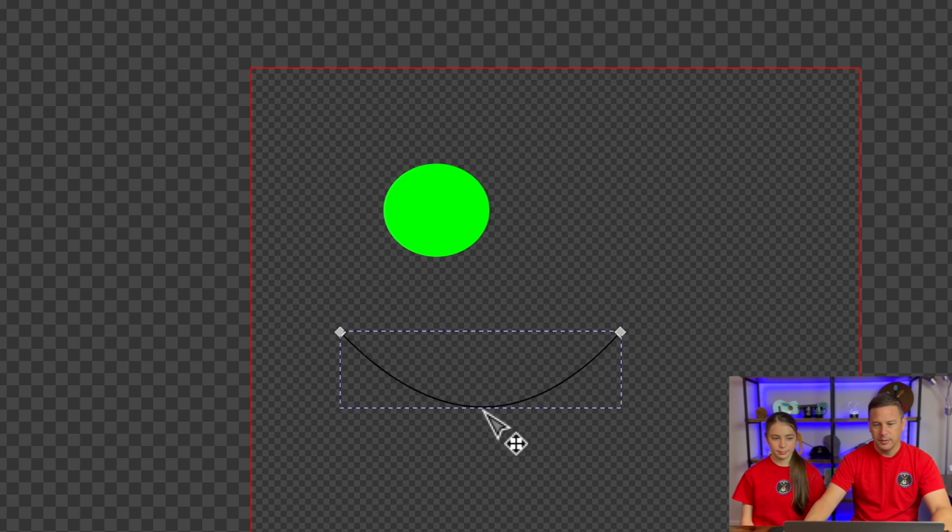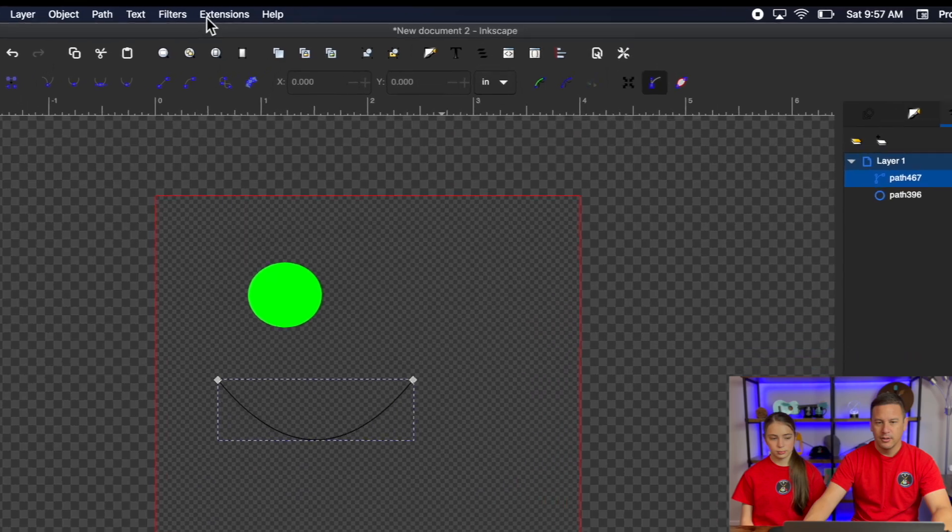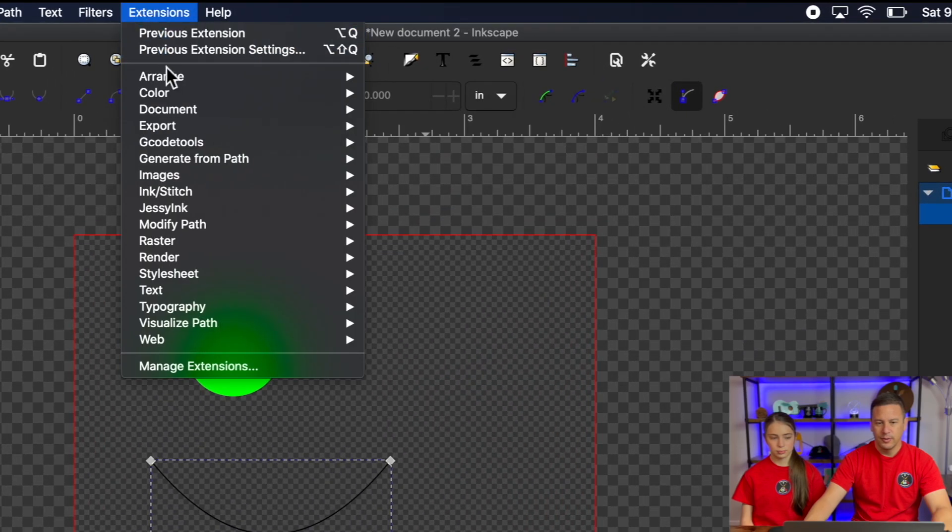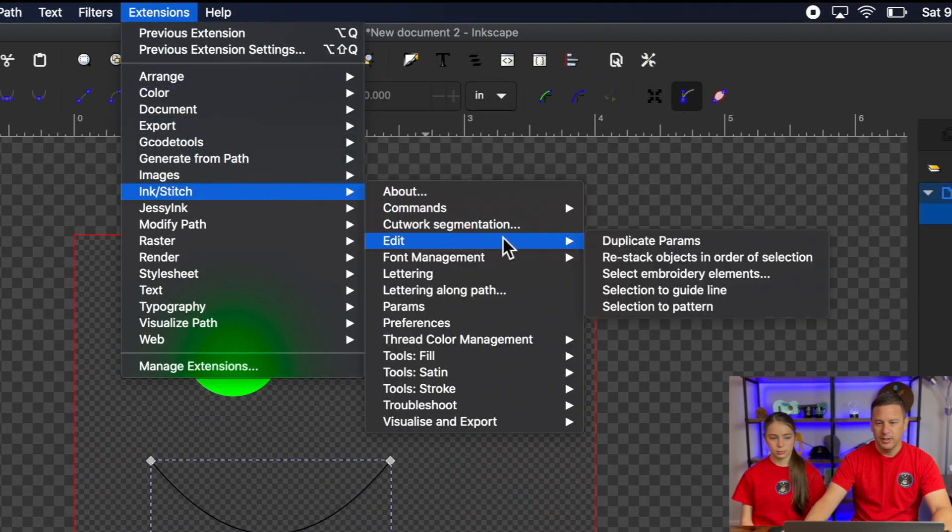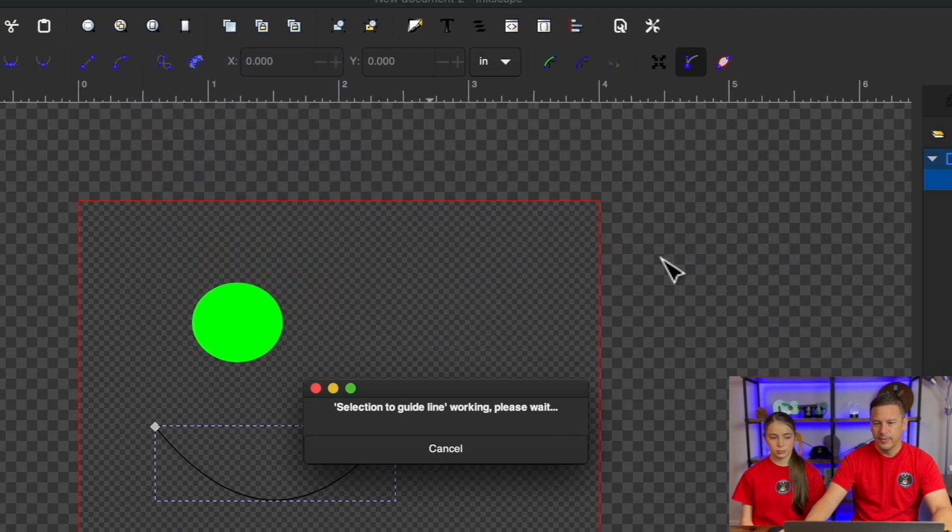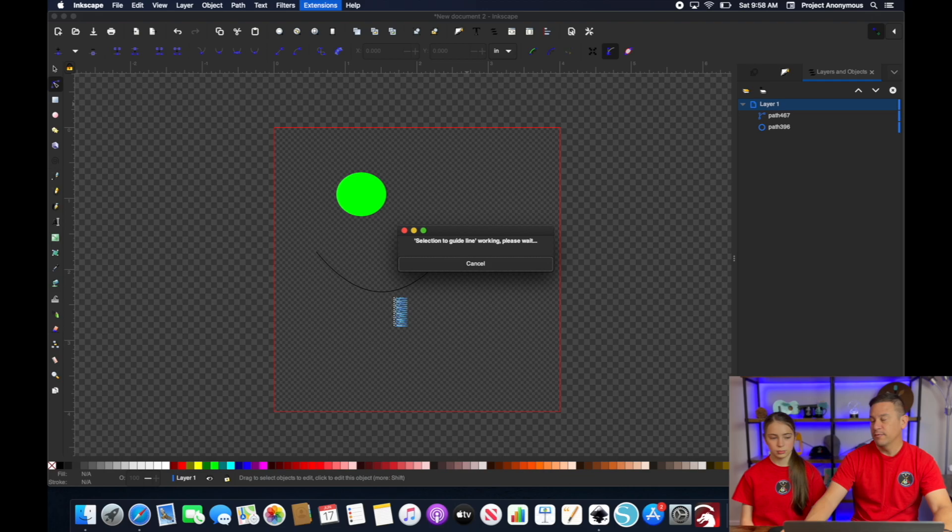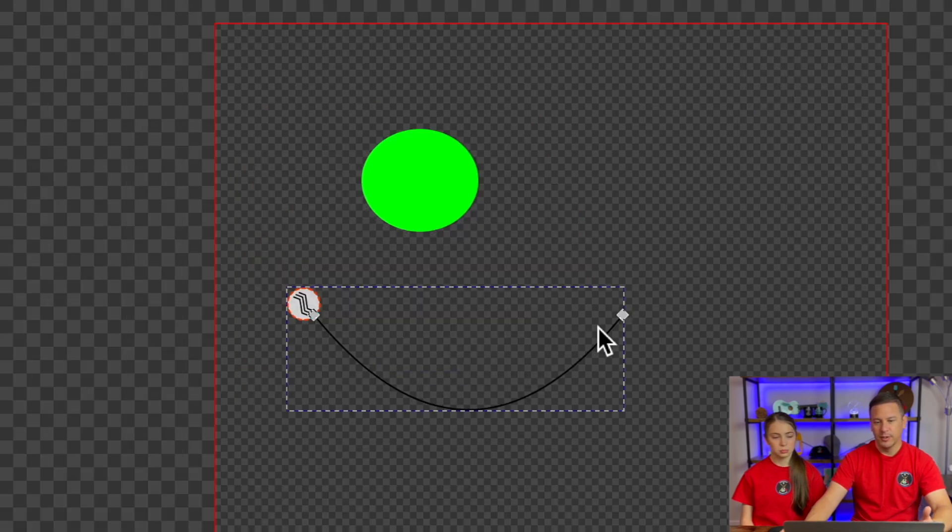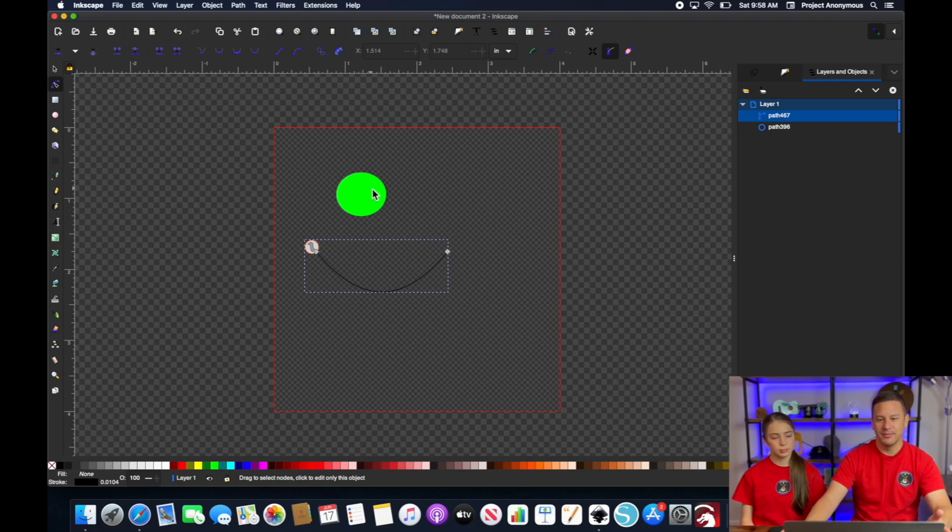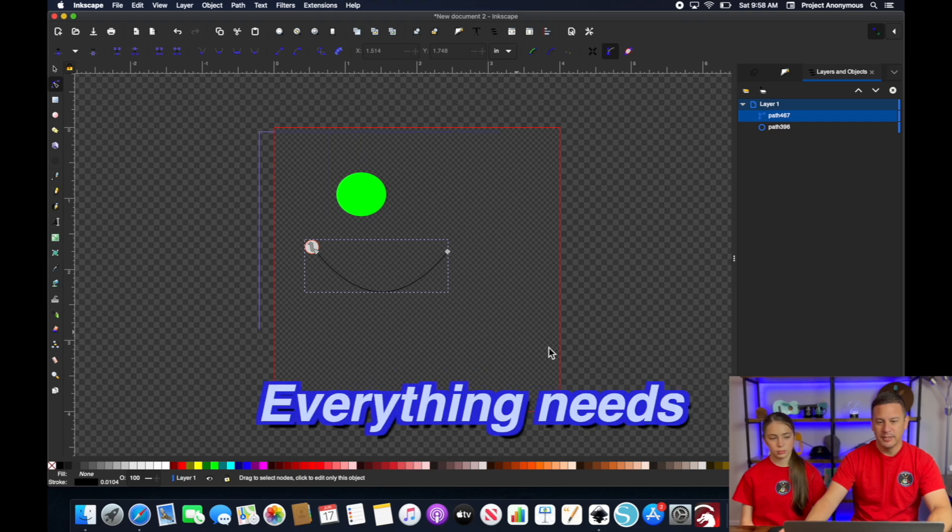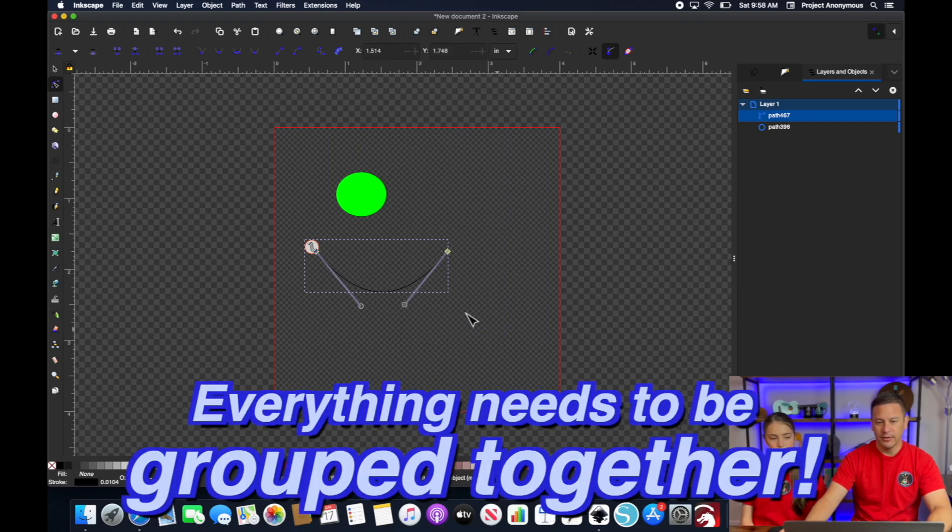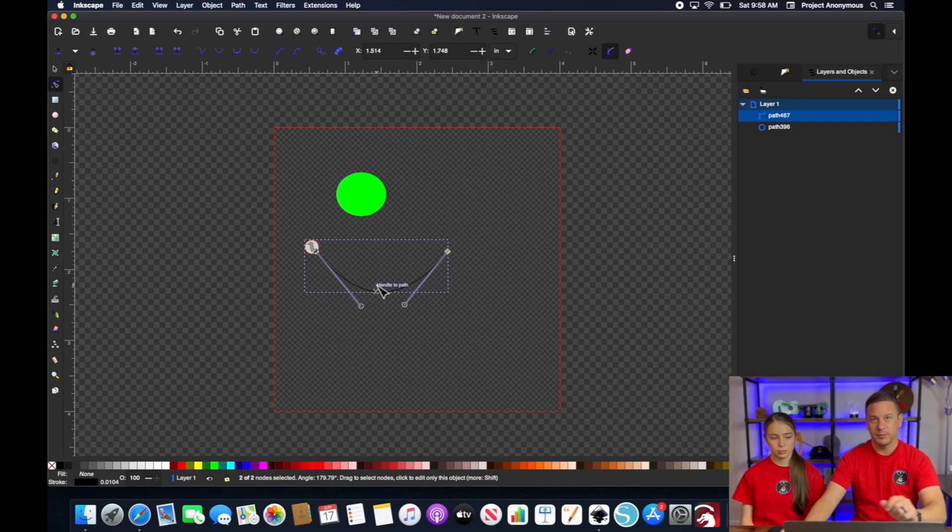And then if I just take this and go to Extensions, Ink Stitch, Edit, Selection to Guideline, what it does is it transforms this shape that we drew into a guideline that the fill can then mimic. Now this can overlap with this or it can be put off the side, but everything needs to be grouped together in order for it to recognize that you want the fill to go off of this particular guideline.